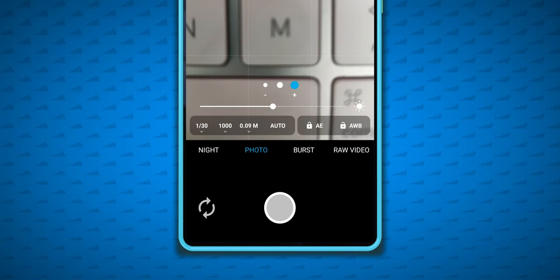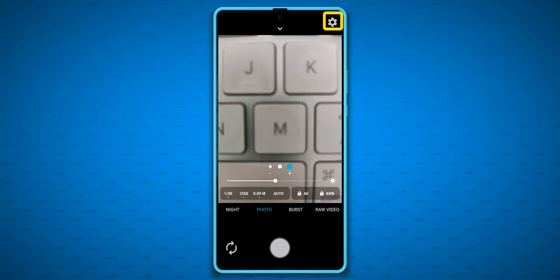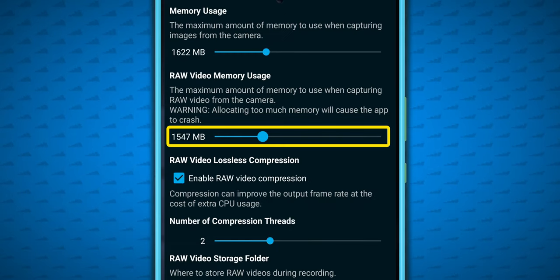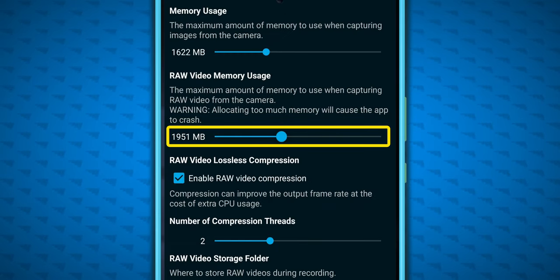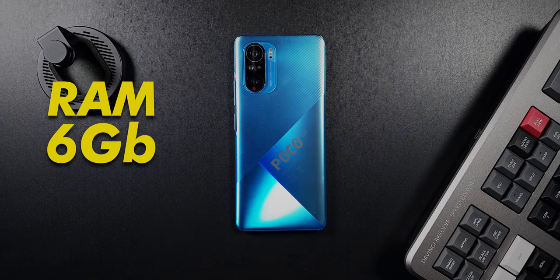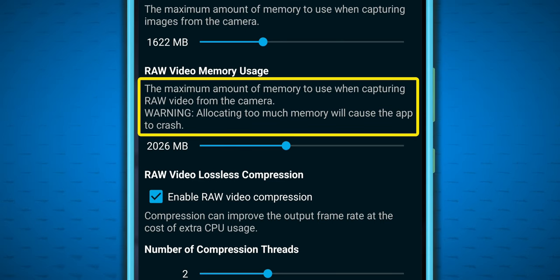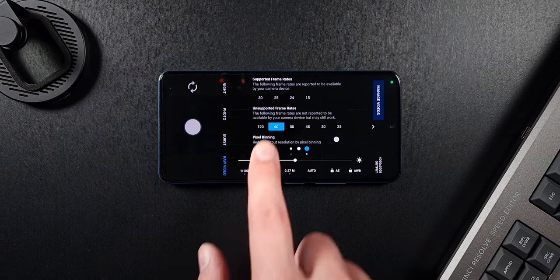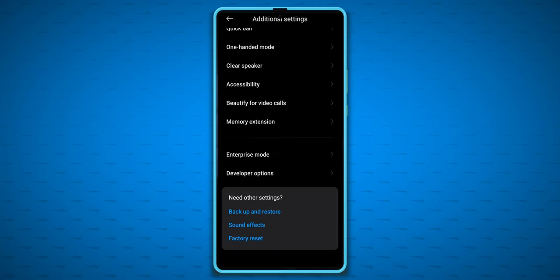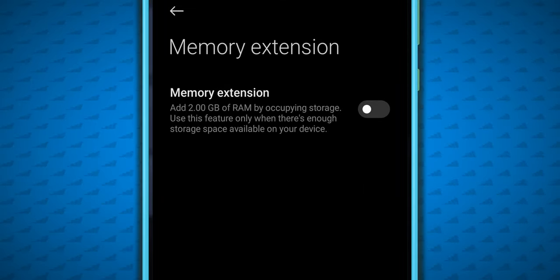Select Photo at the bottom, because this settings menu isn't available from the raw video mode. Then go to the settings menu — I upped the raw video memory usage slider to 2000MB. I tried going higher but the app would always crash. I only have 6GB of RAM on this Poco F3, and it basically seems like the more RAM the app can use, the higher the frame rate you can consistently record at. Just make sure that any RAM extension options are turned off in your phone's settings, since that actually hurts performance.